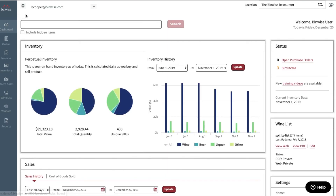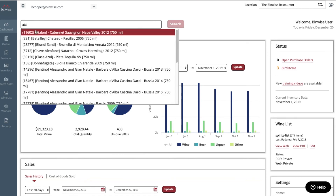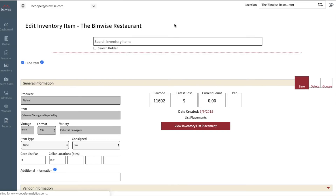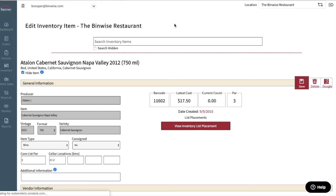If you need to find an item that has been set to hide, you have the option to use the search bar on the home page, or set the Item Stats page to include hidden items.